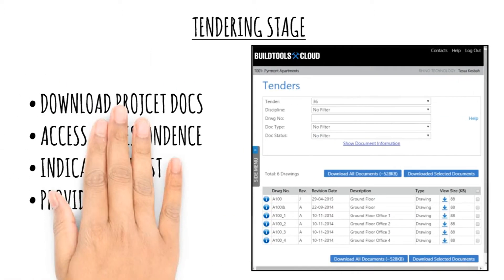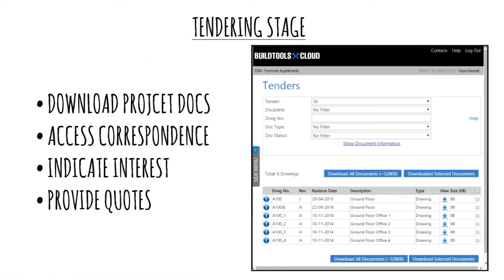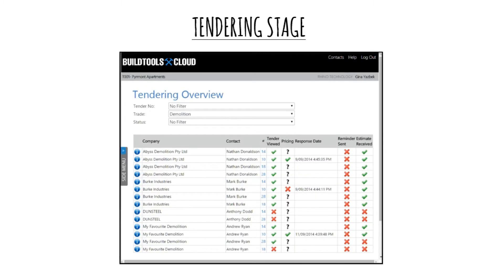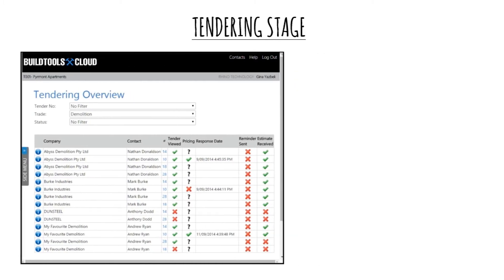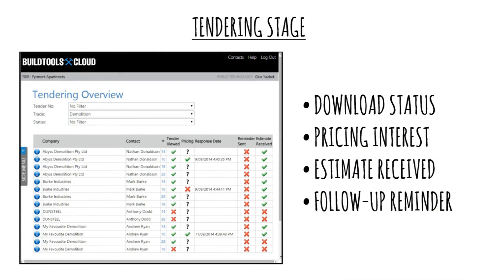The tender status register clearly shows who has downloaded what document, their interest in tendering, and the quote they have provided.